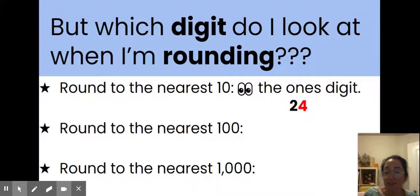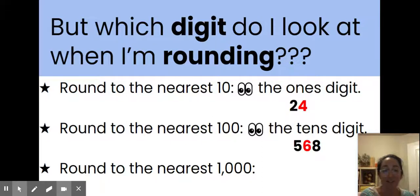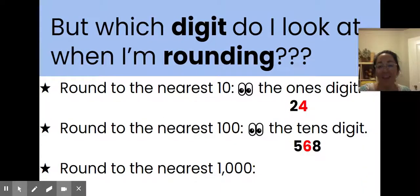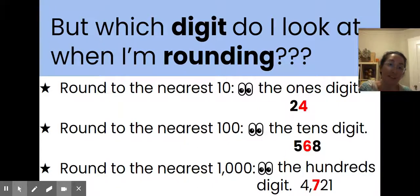If you are rounding to the nearest hundred, you're going to look at the tens digit. In the number 568, the tens digit is the six — that's the digit we would look at if we were rounding. And if we are rounding to the nearest thousand, then we are going to look at the hundreds digit. In the number 4,721, seven is the digit in the hundreds place, so seven is the digit we will look at to round.